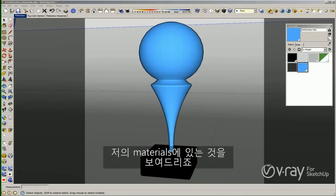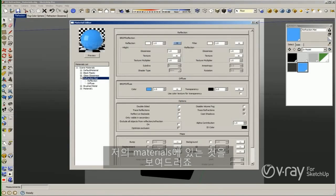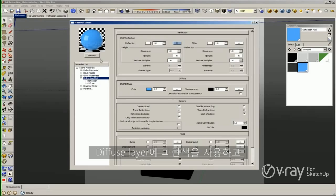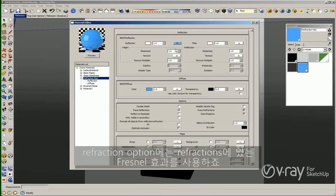Let me show you what we have in my material. I have this material that I am going to use to demonstrate the refractions. I have blue color in my diffuse layer and reflection options, Fresnel's effect in my reflections.